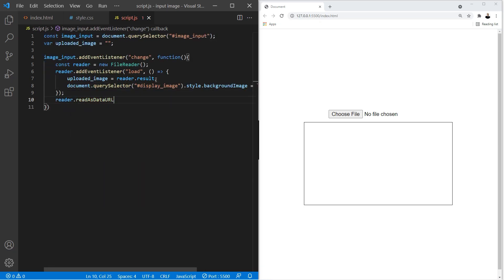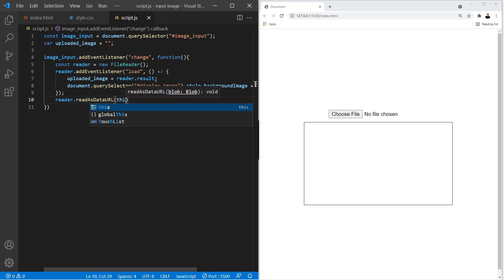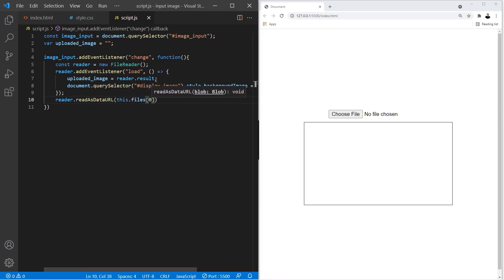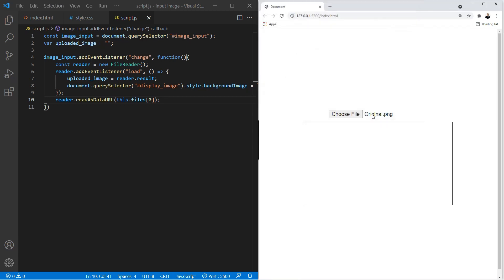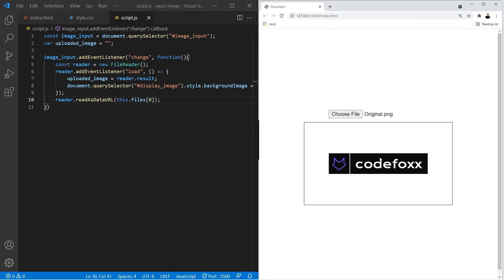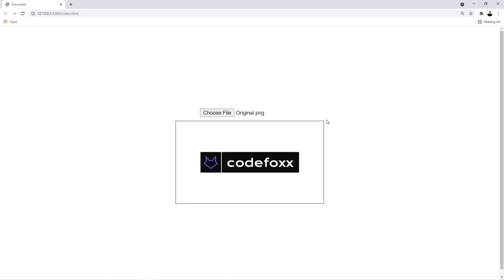One last thing — we need to add one final line of code, otherwise this is not going to work. And that should be it! Now when the user clicks and selects an image, they should be able to see their image in the container. That's going to be it for this tutorial. If this works for you, don't forget to hit the like button — I'll see you guys in the next video, thanks for watching.